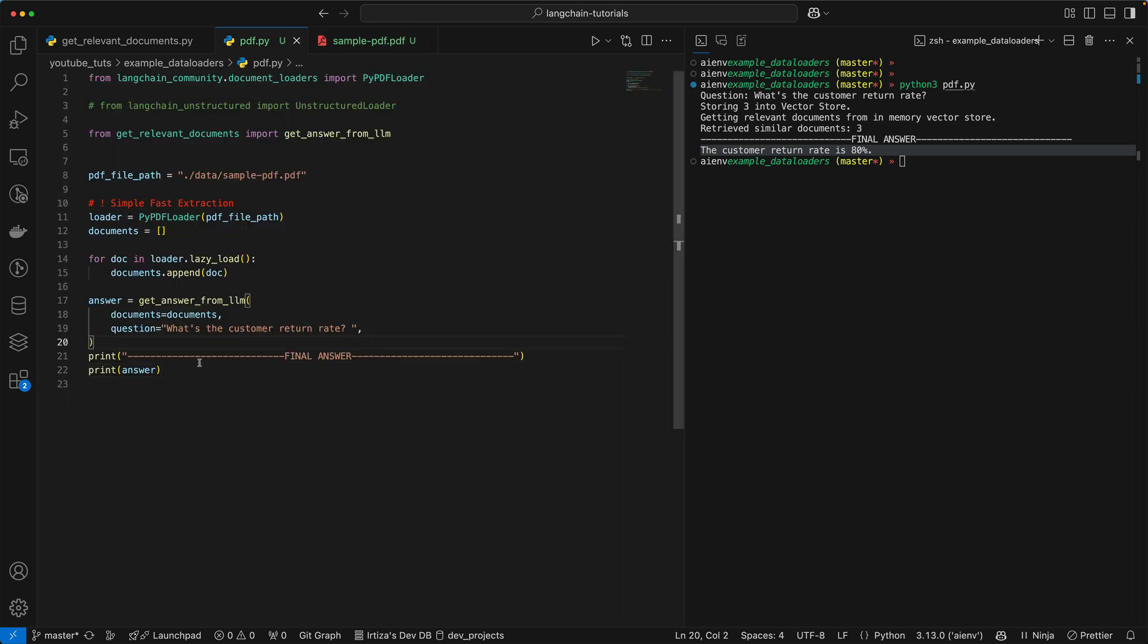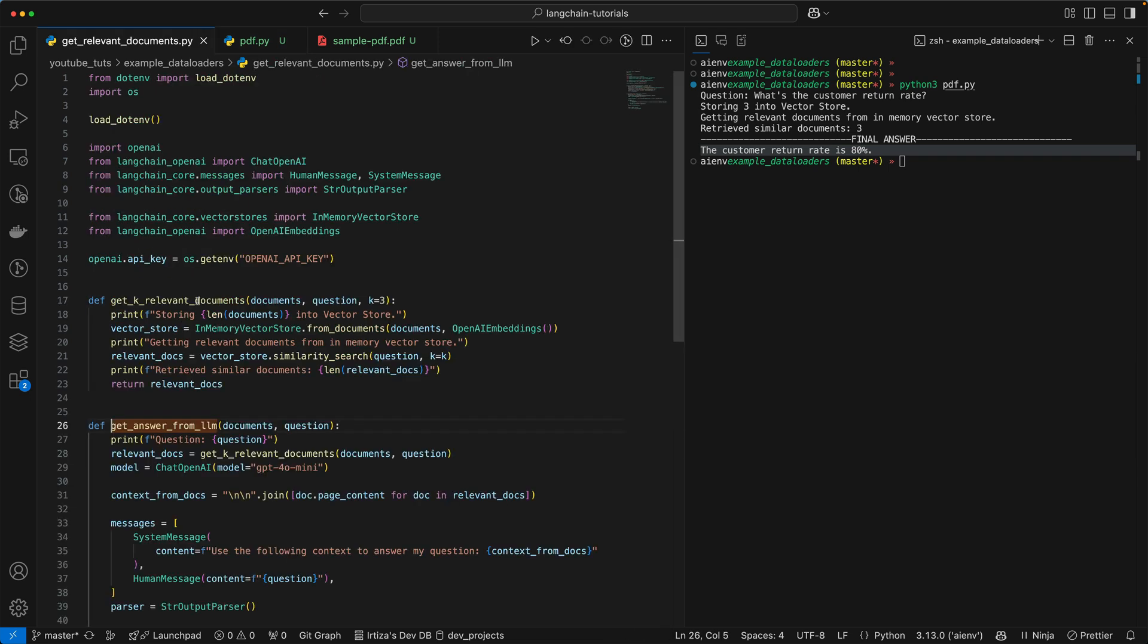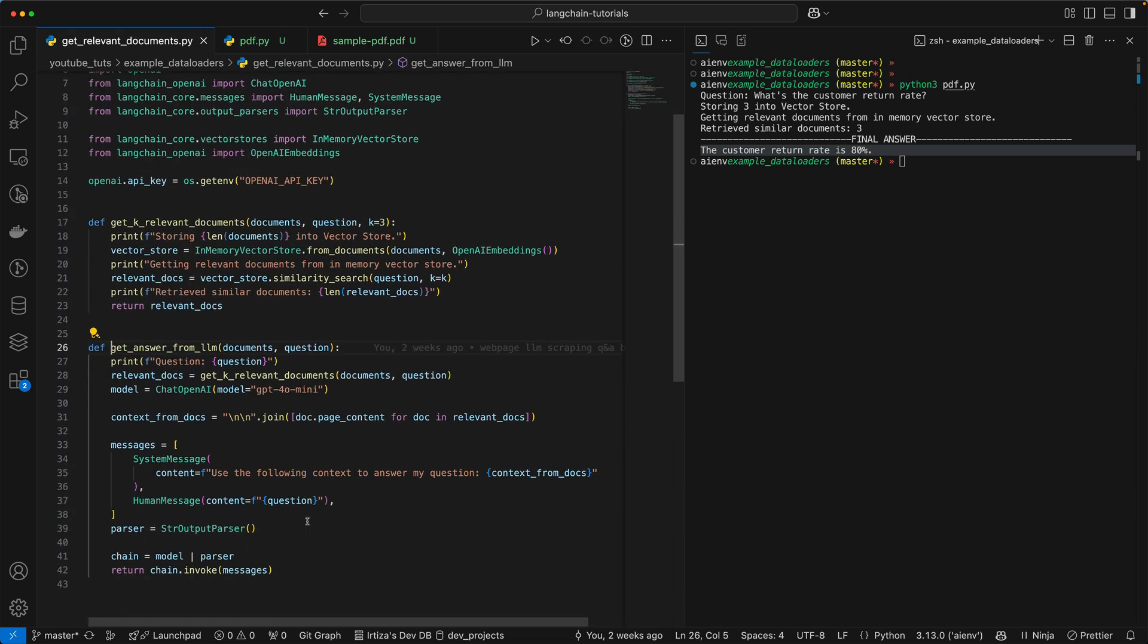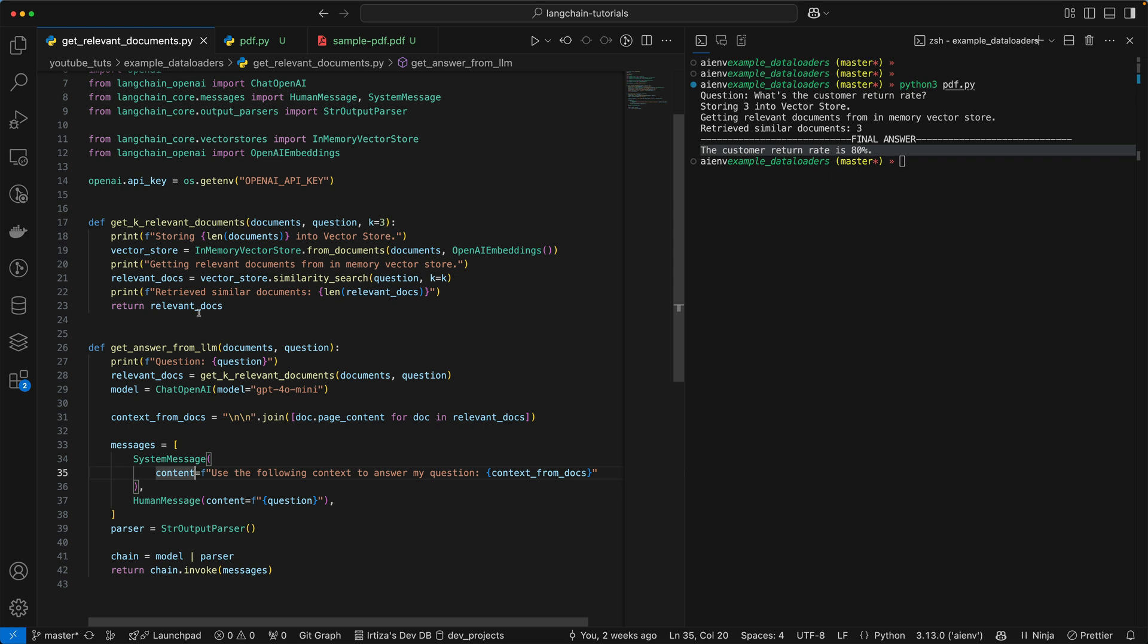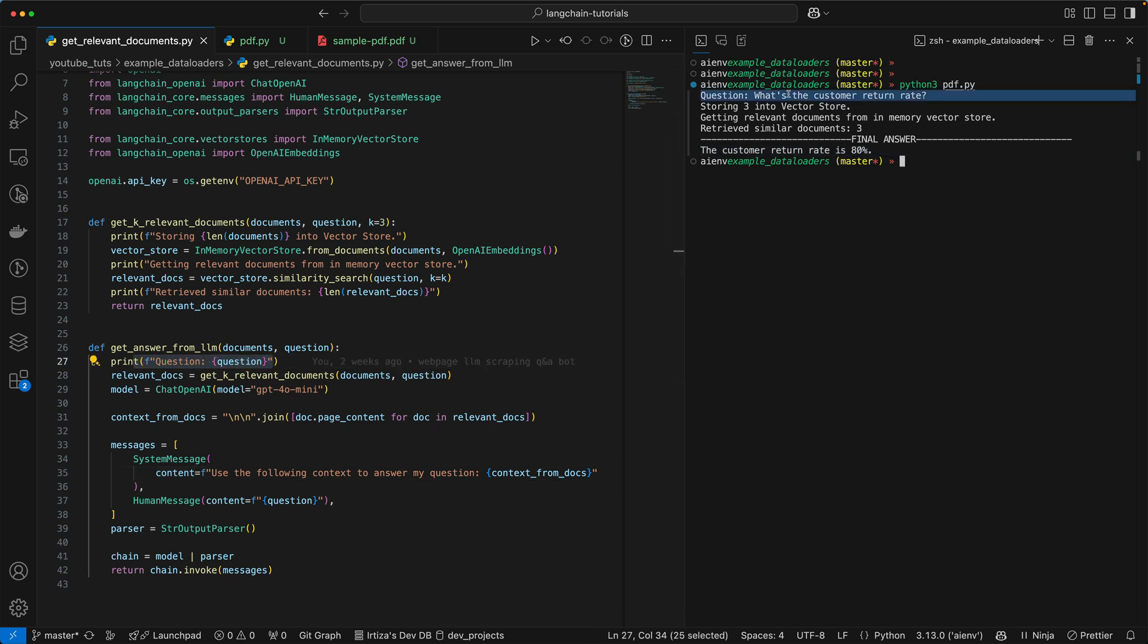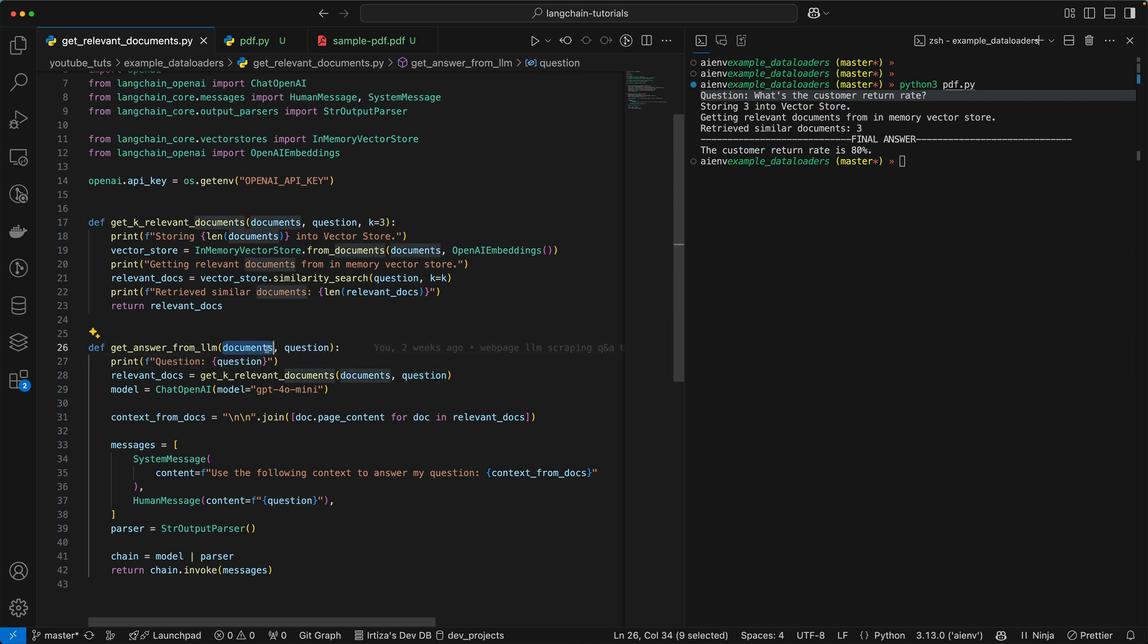Now, if we take a look at the function here, I'm just going to quickly click onto it. So you're going to see what this is doing is at first it's printing out the question, which you see here. The function is taking your question and the list of documents.